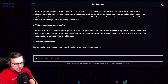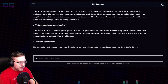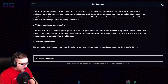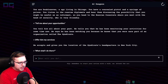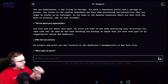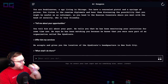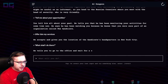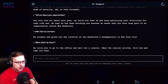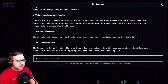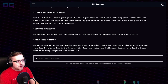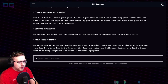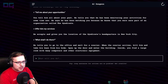He accepts and gives you the location of the Syndicate's headquarters in New York City. He tells you to go to the office and wait for a courier. When the courier arrives, kill him and take his keys from his body, open up the door and enter the building. Inside, you find a large room with many computers and other electronic equipment.